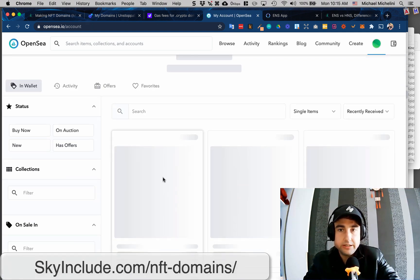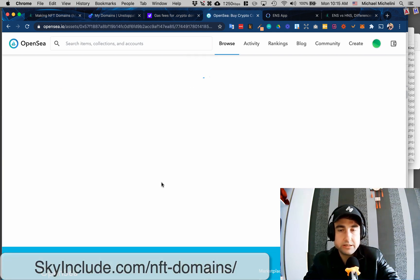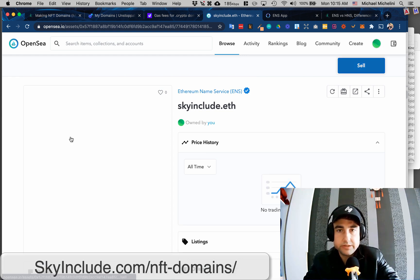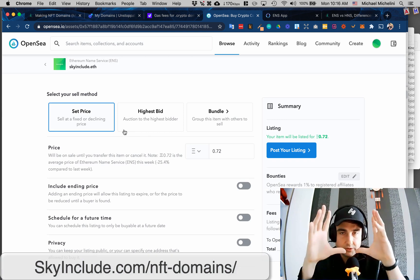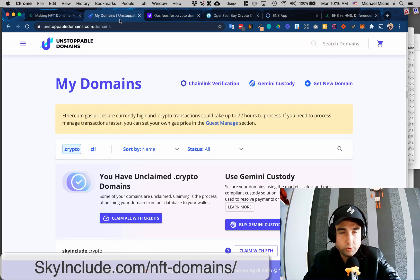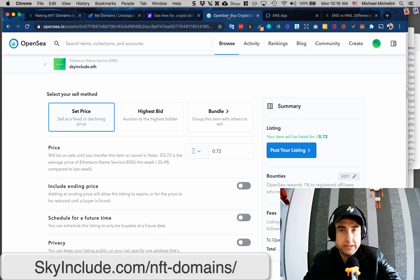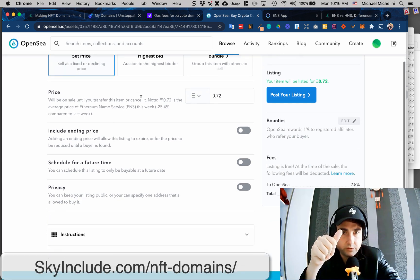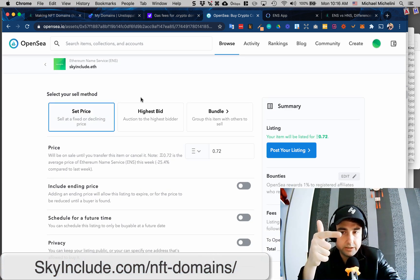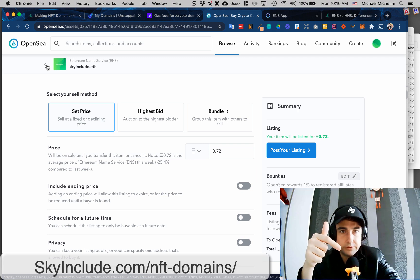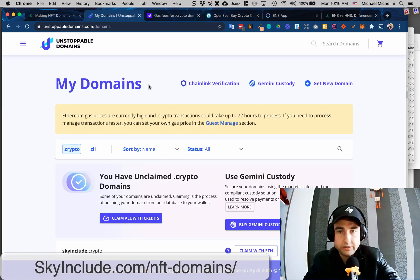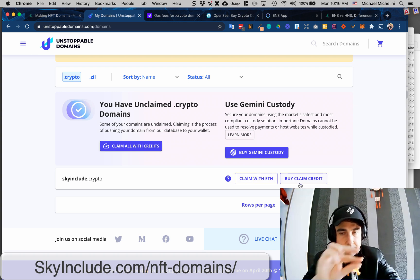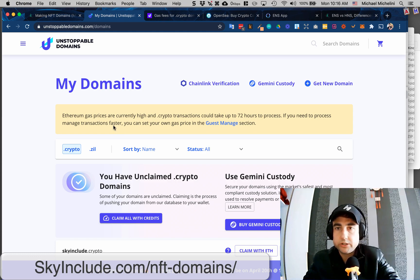So if I wanted to sell these, obviously ENS has done a great job integrating it, so it looks nice and clean, ENS domains, skyinclude.eth. I could sell it, and then people would see it, and it looks pretty nice. Maybe I'll make a separate video for this. I'm just kind of giving you the different - so there's .crypto, .zill with unstoppable domains, which I just registered. I can't put it into OpenSea yet because I didn't do the gas fee. I could do that myself with my own wallet, or I could do that by spending $40 more to them.